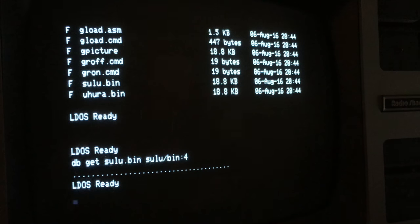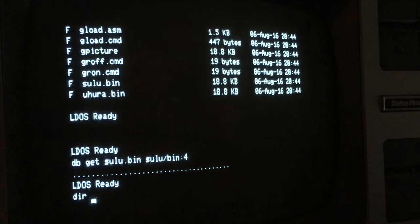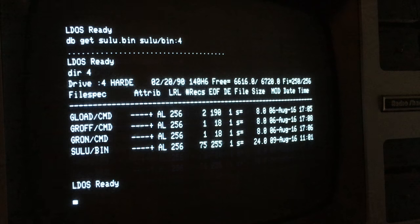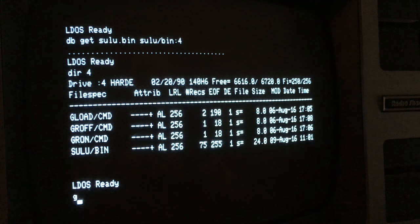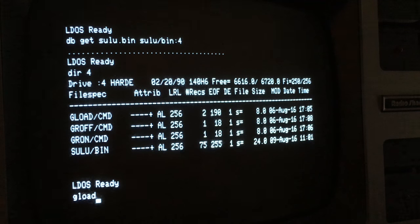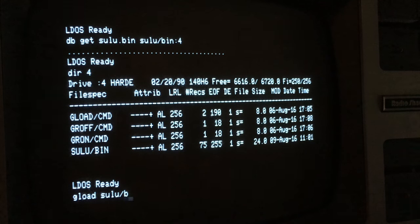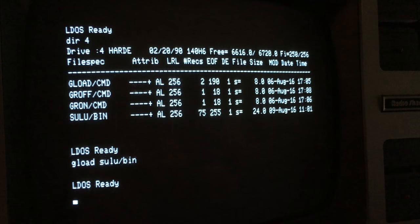Okay. We're done. So let's test. We'll just see if the file showed up. There it is. Sulu.bin. And let's just test it. So we'll type gload. Sulu.bin. There's Hikaru Sulu. Okay.